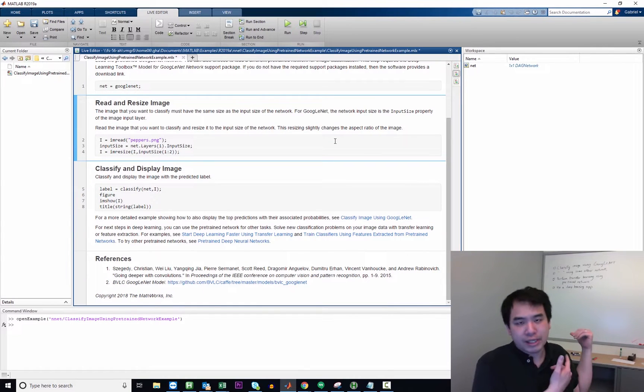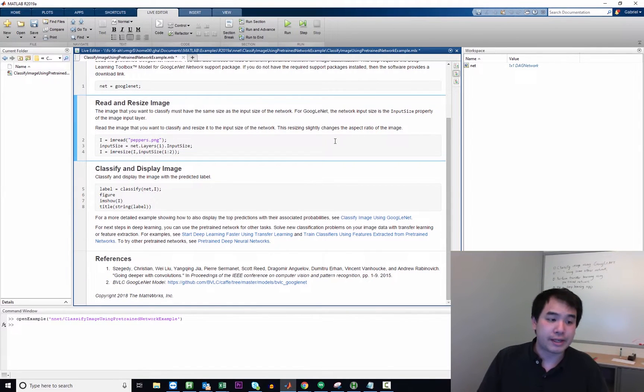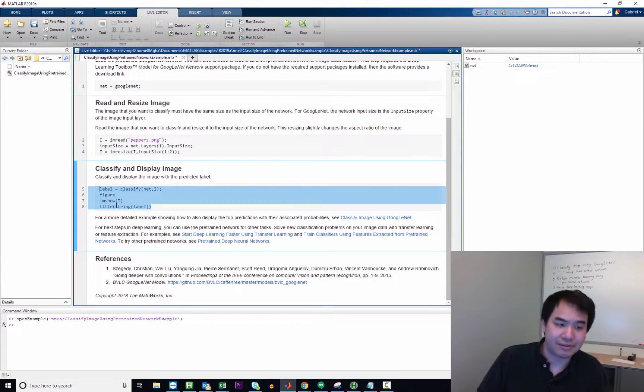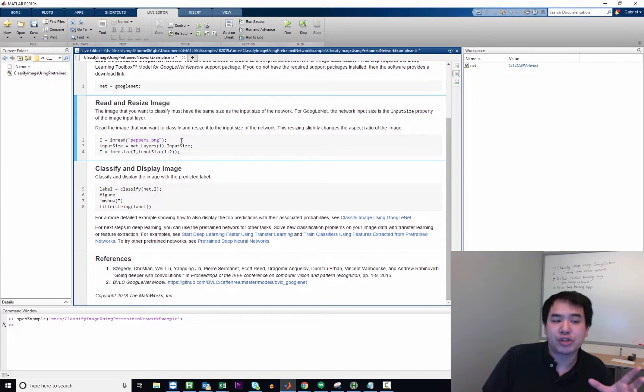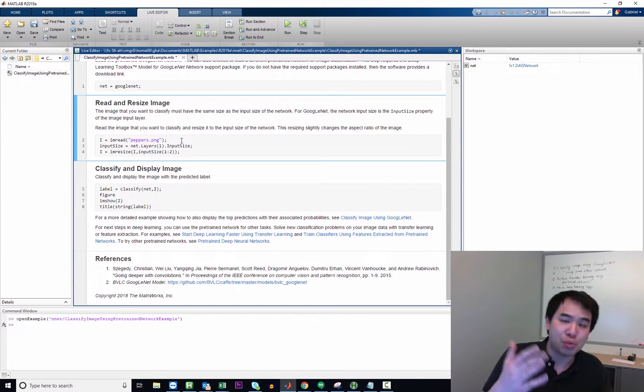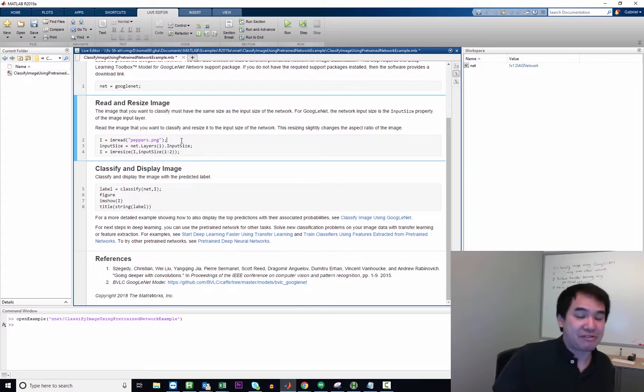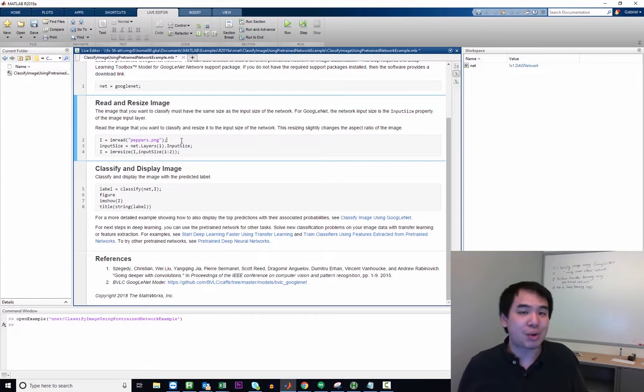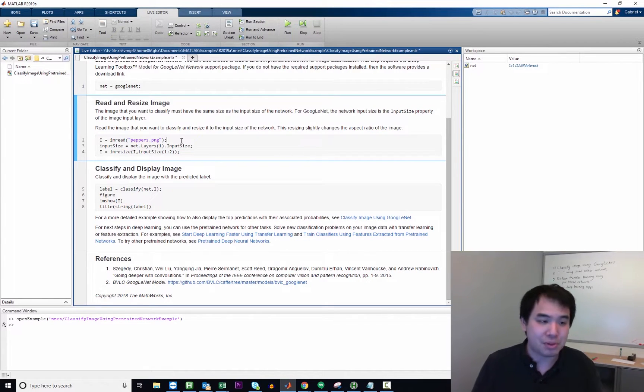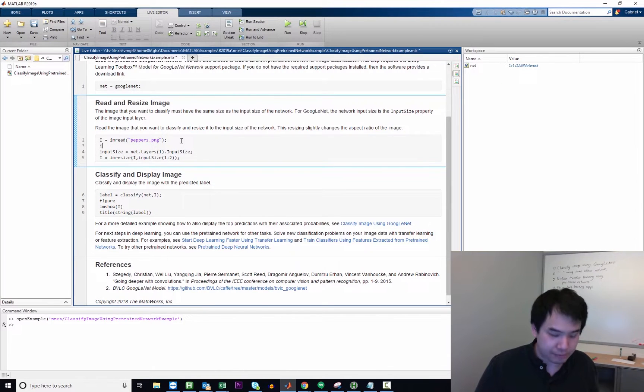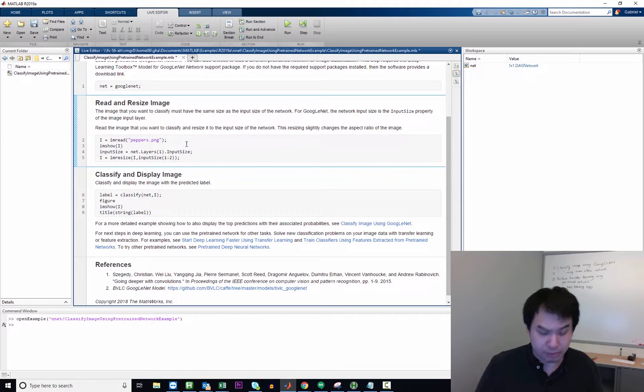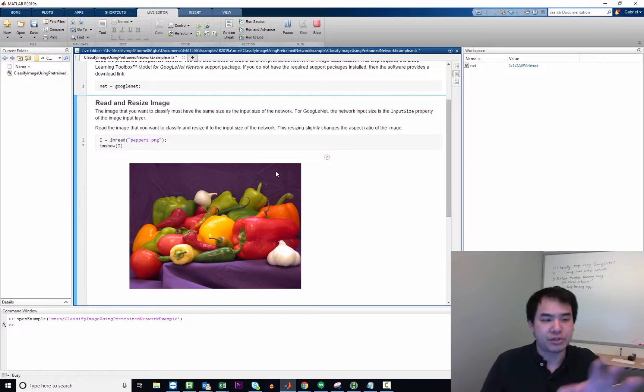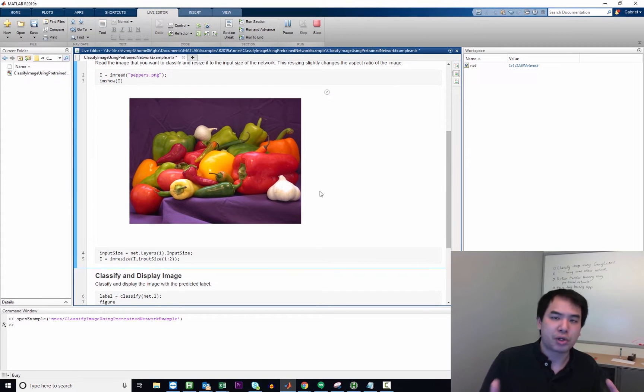So again, the goal is to classify an image using GoogLeNet. The amount of code, as you can see, is actually fairly simple. There's only these seven lines here. This image right here, peppers.png, this is actually provided with MATLAB. You may not recall downloading a file from the interwebs that had a file name of peppers.png. It just comes with MATLAB. We'll actually show what this image looks like. I believe command is imshow, and I'm going to put the I variable in there. There we go. So there's our image of bell peppers.